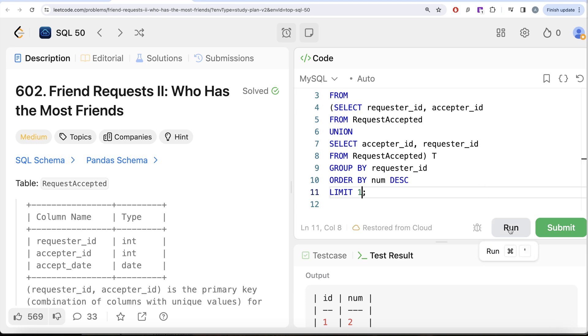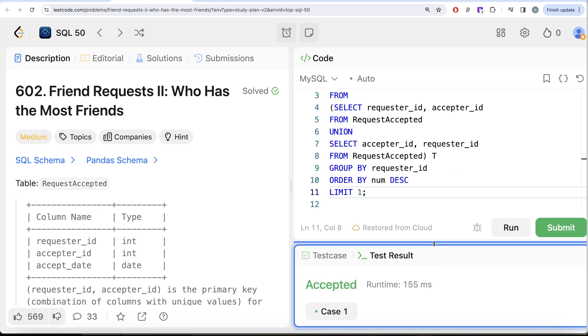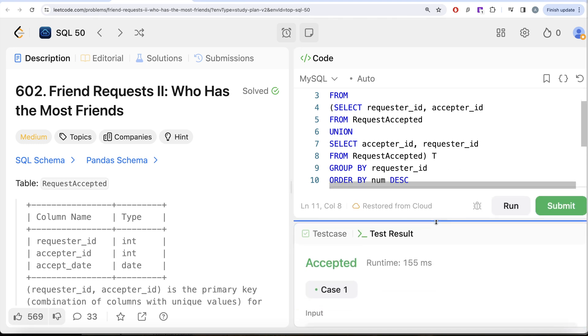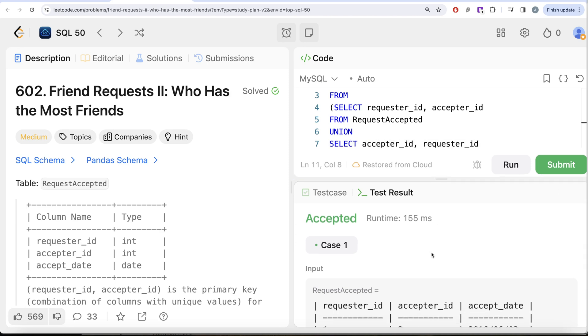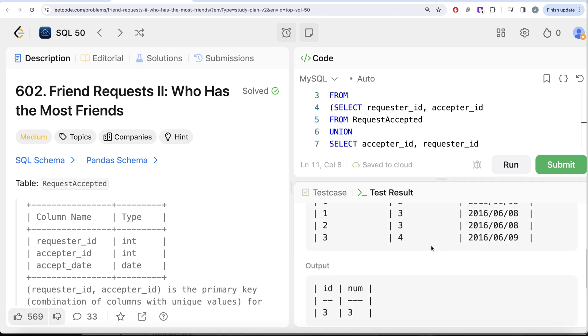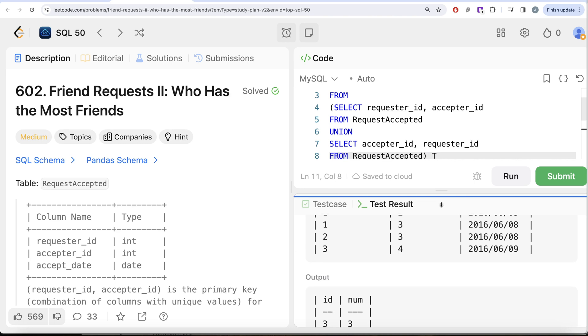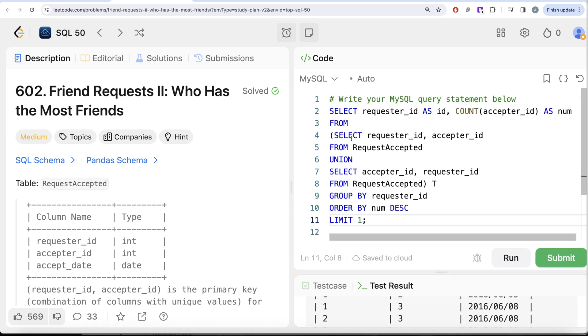And let me go ahead and run this. Let's see what do we get. Okay so now here it says accepted and all green and our output is same expected output. Remember we talked about this union is not going to give you a correct answer but union all will.